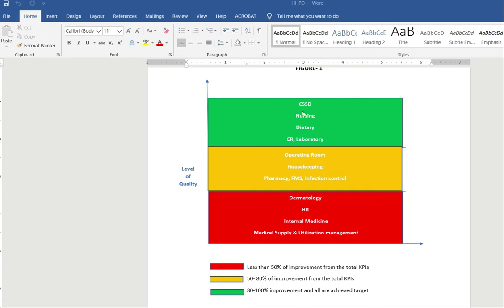This is the dashboard for healthcare quality performance. In this dashboard there are three color codings: red, yellow, and green. We can categorize our departments — for example, CSD comes under green, operating room comes under yellow, and dermatology and human resources come under red. From this we can compare who is the best and who is the worst. We can differentiate. This is the best scorecard for comparing all departments together.